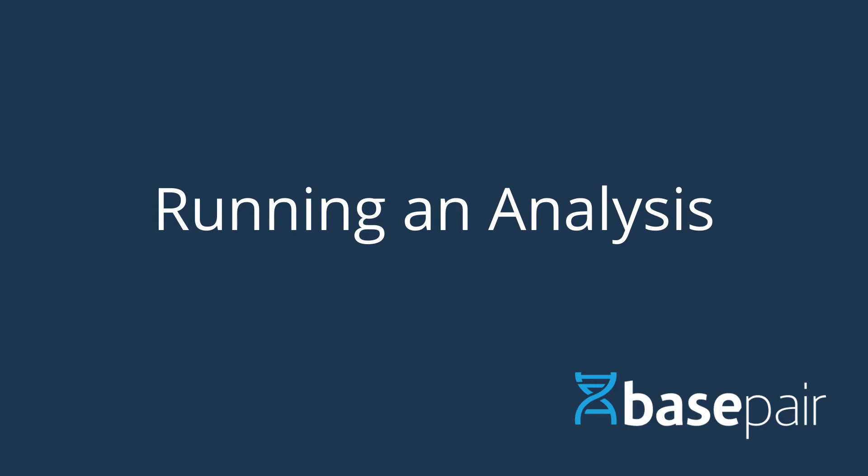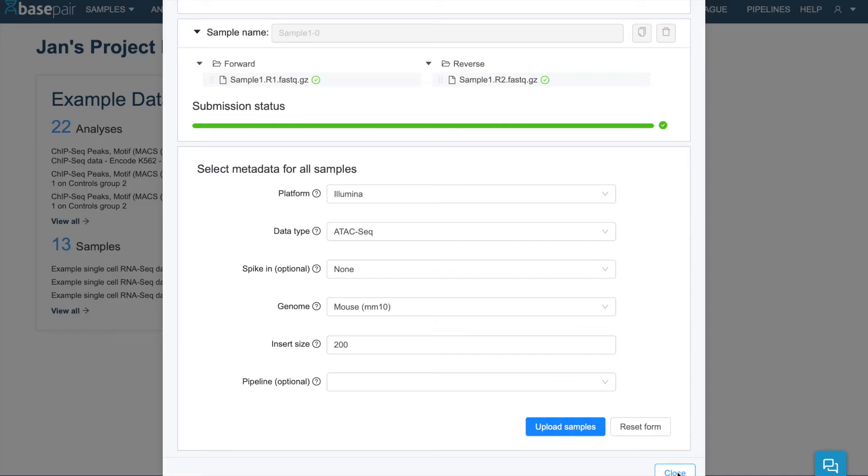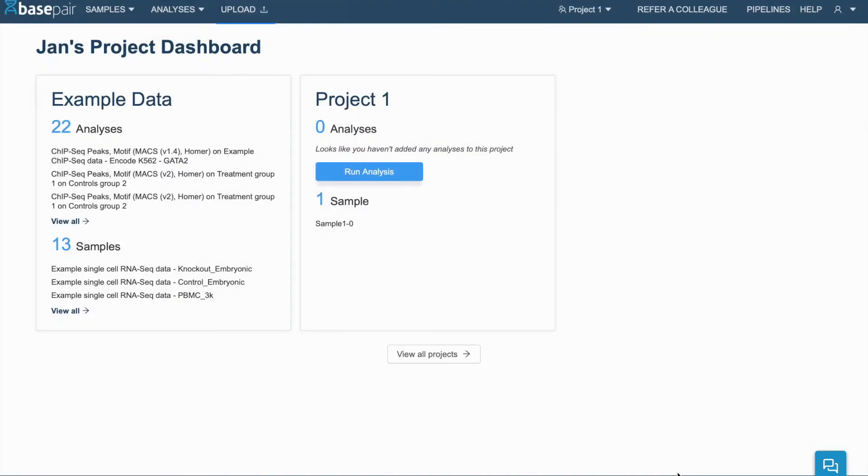Once your samples have uploaded, it's time to start analyzing them. Exit out of the sample upload page and click either Run Analysis directly in the project, or click New Analysis in the dropdown.